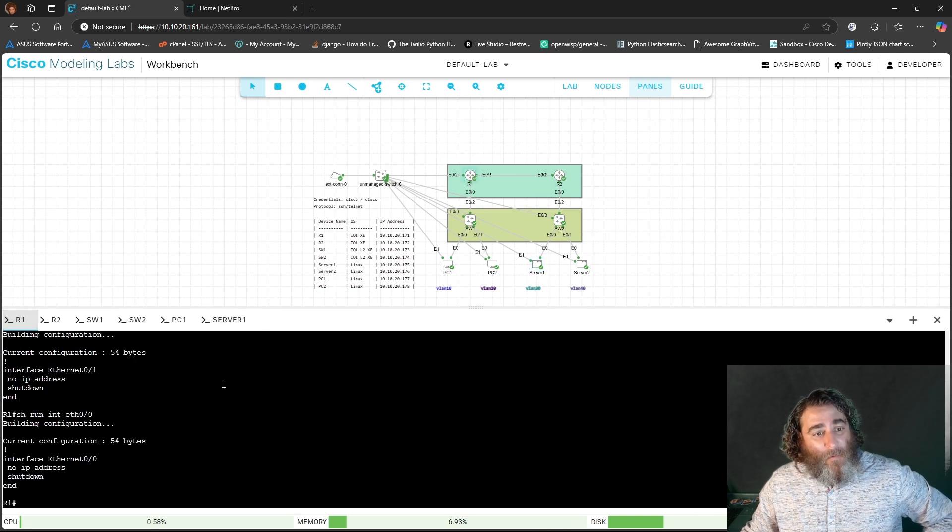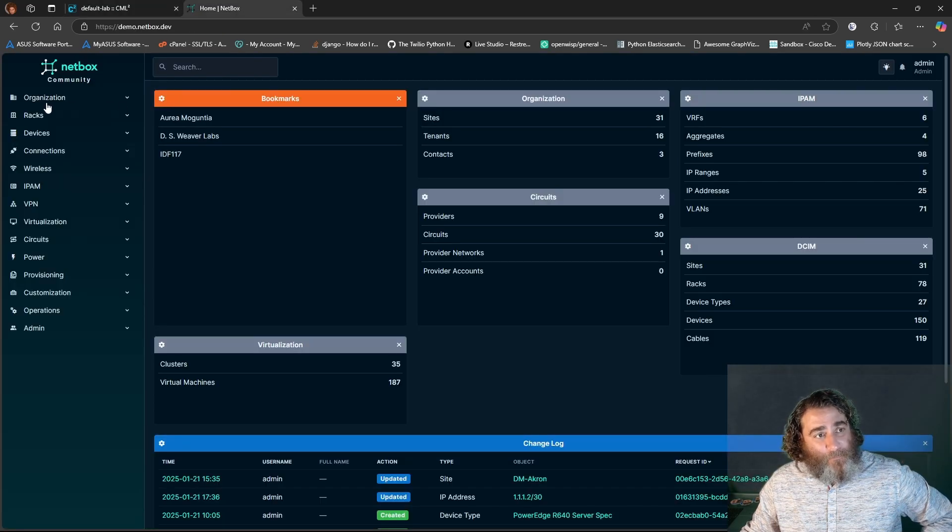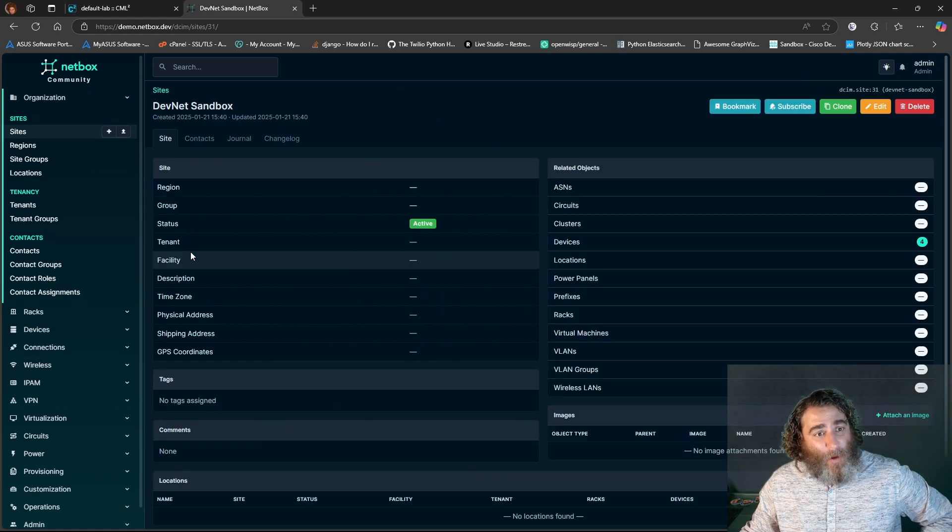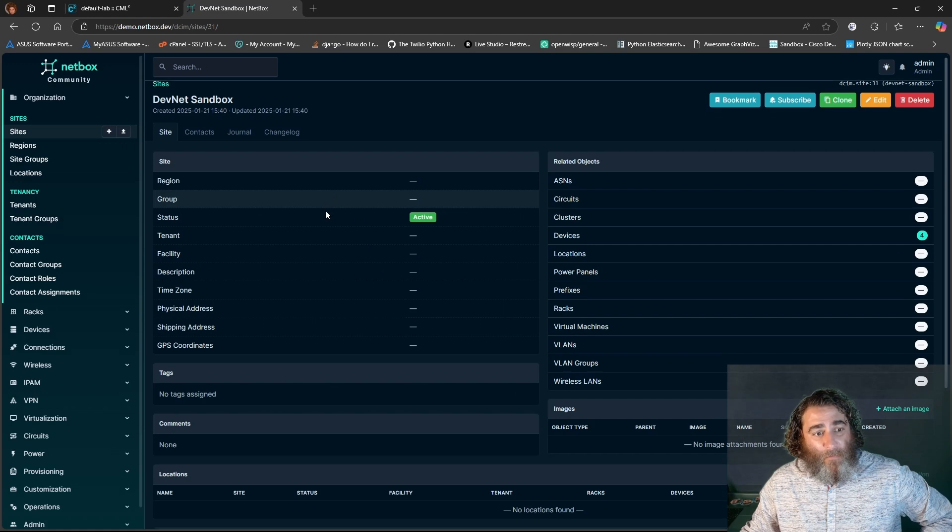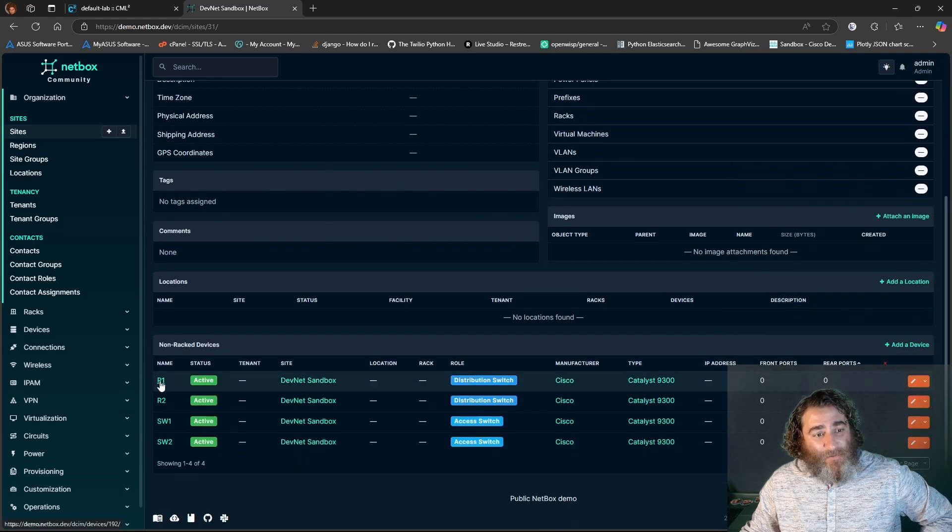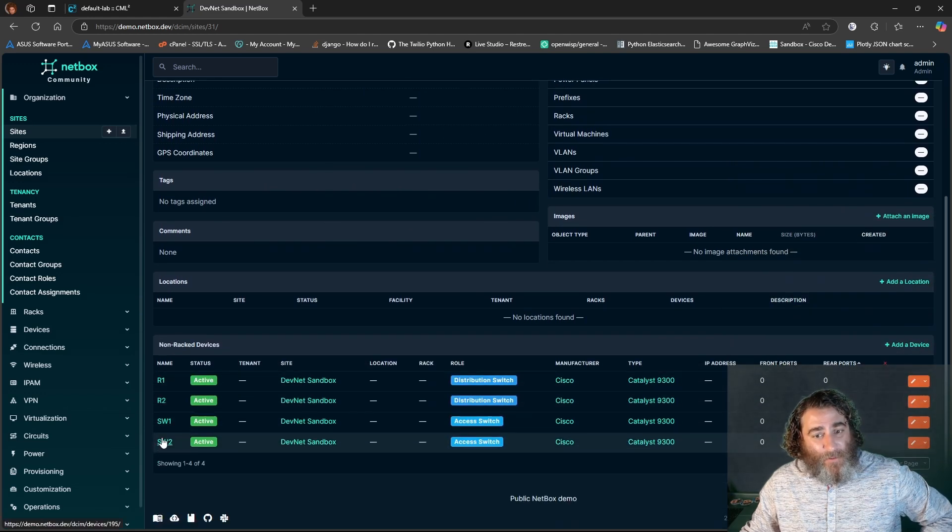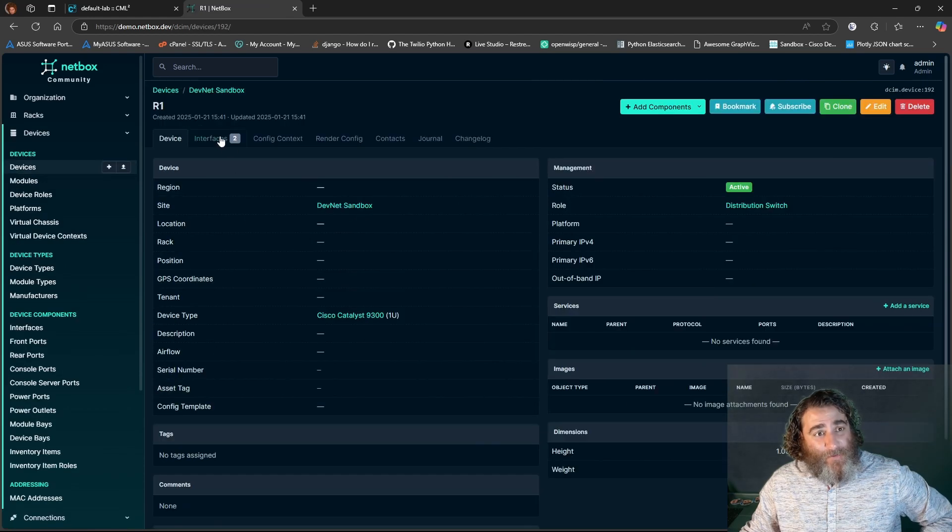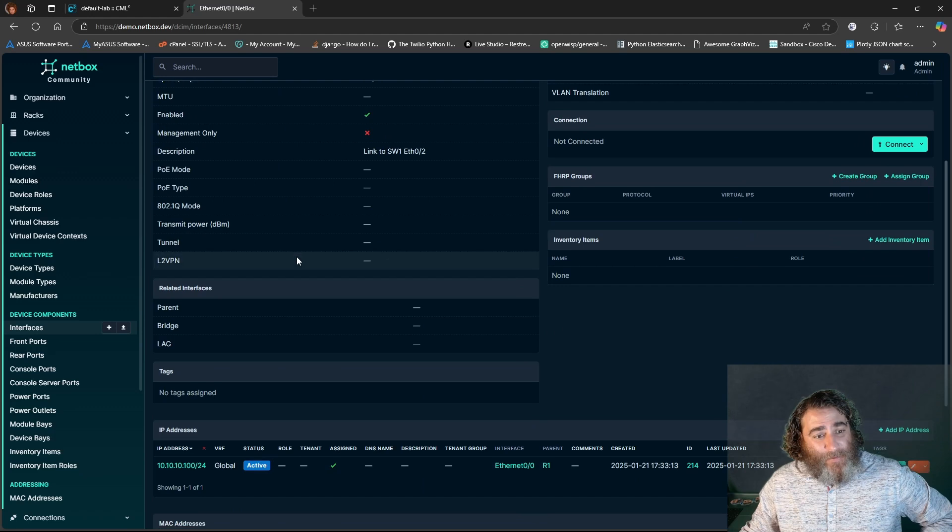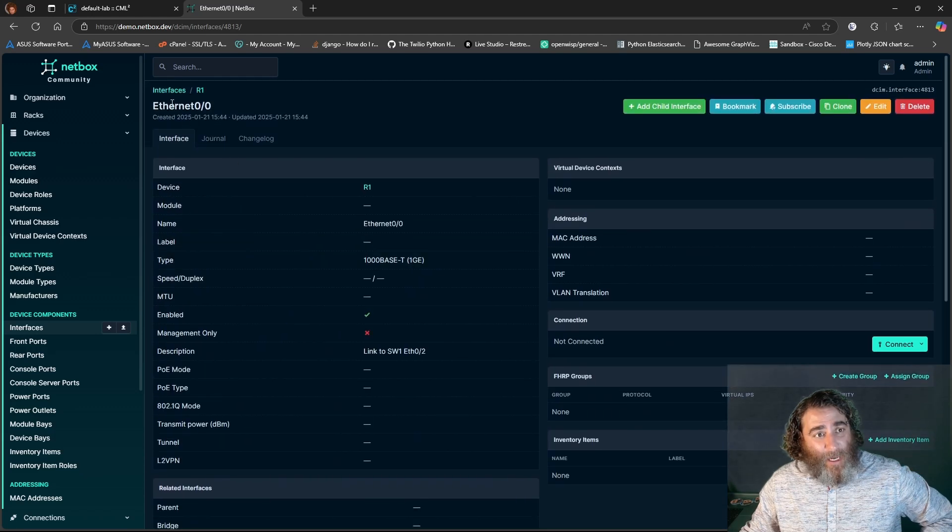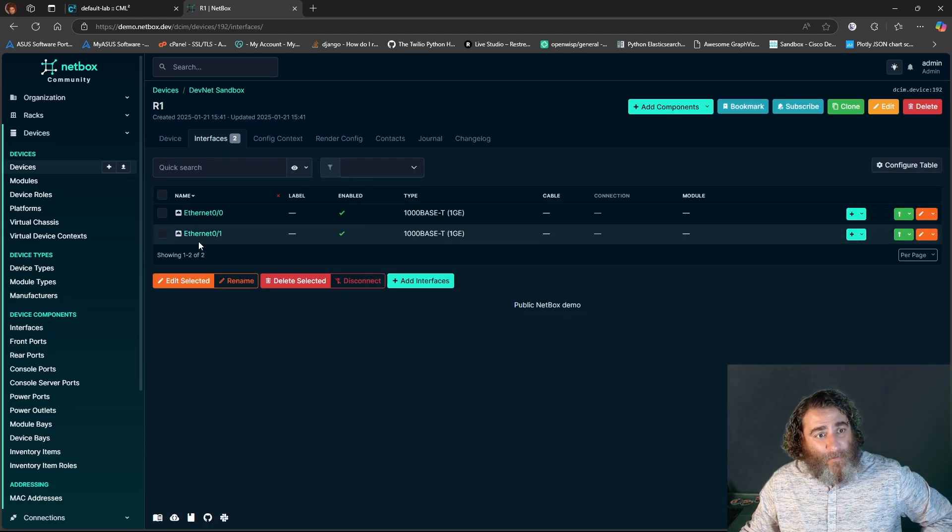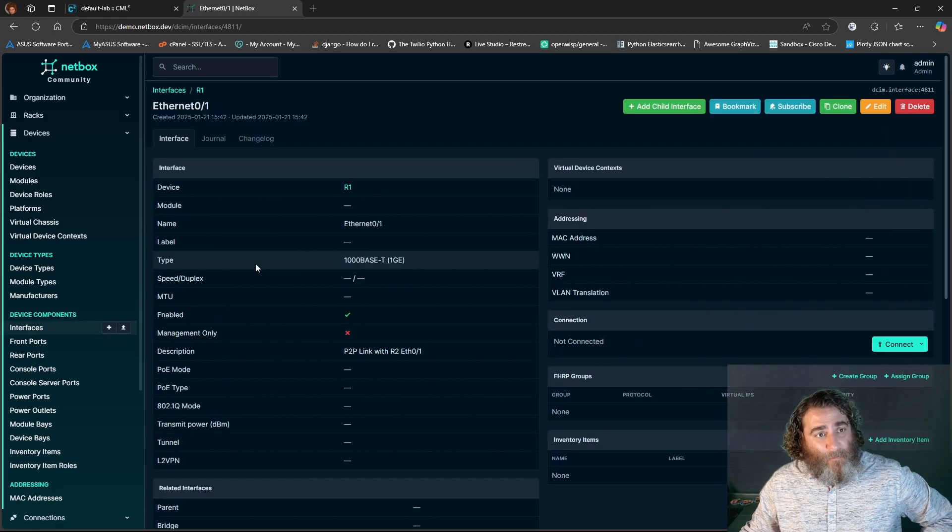So let's move to the NetBox. And if we go to my site of devnet sandbox, we can see that it has router one, router two, switch one, switch two. And if we go into the router definitions, we have the two interfaces and each of those interfaces has different IP addresses.